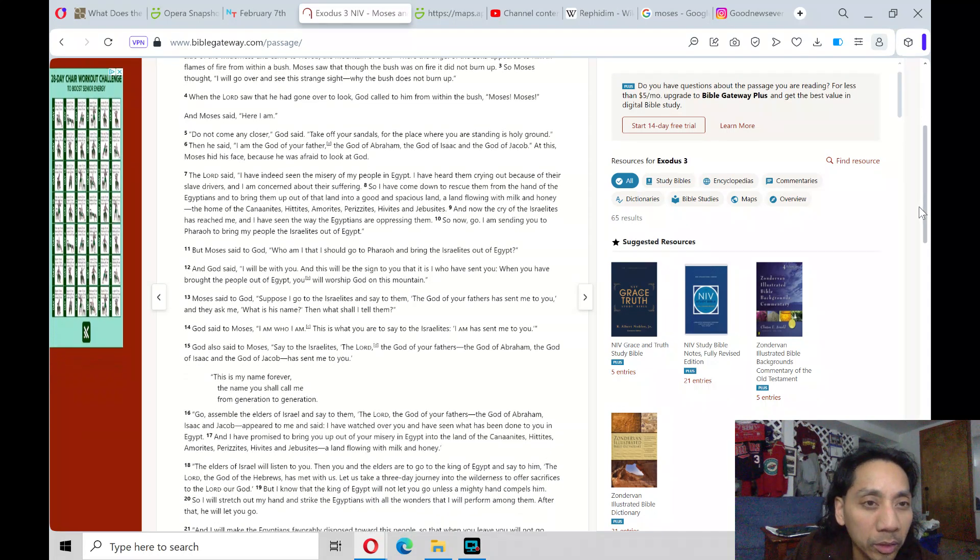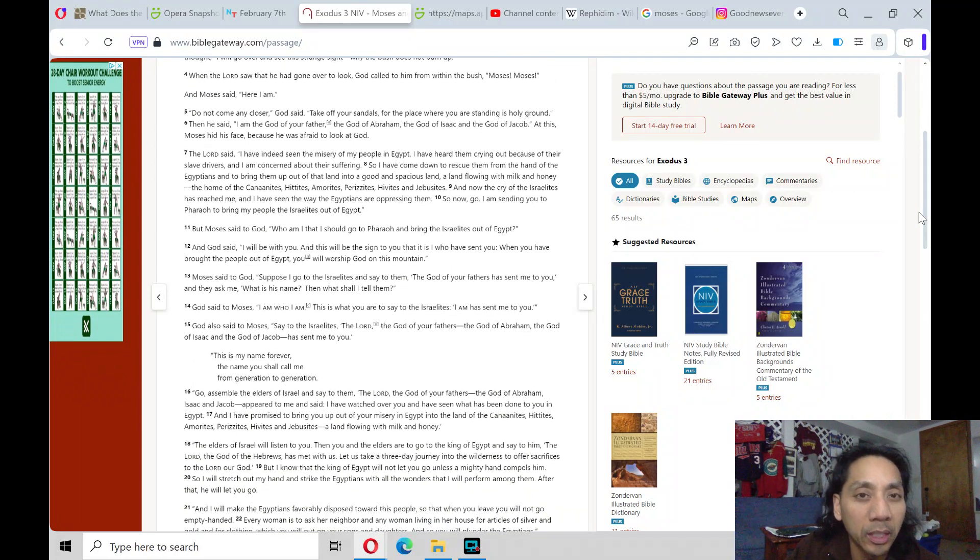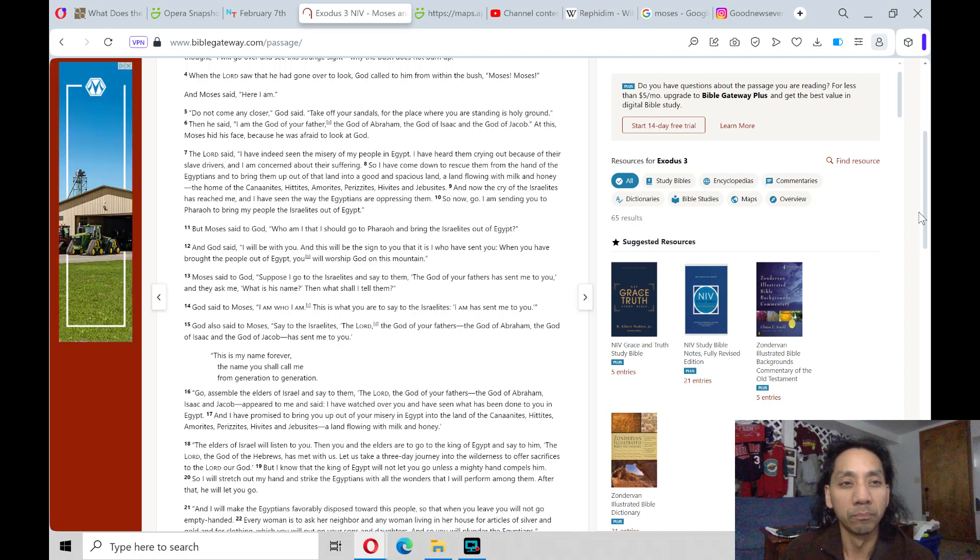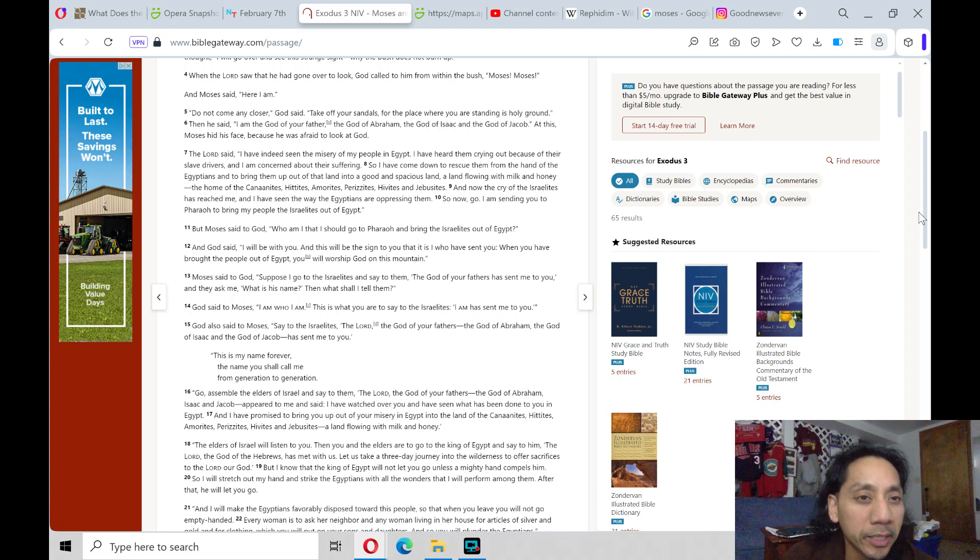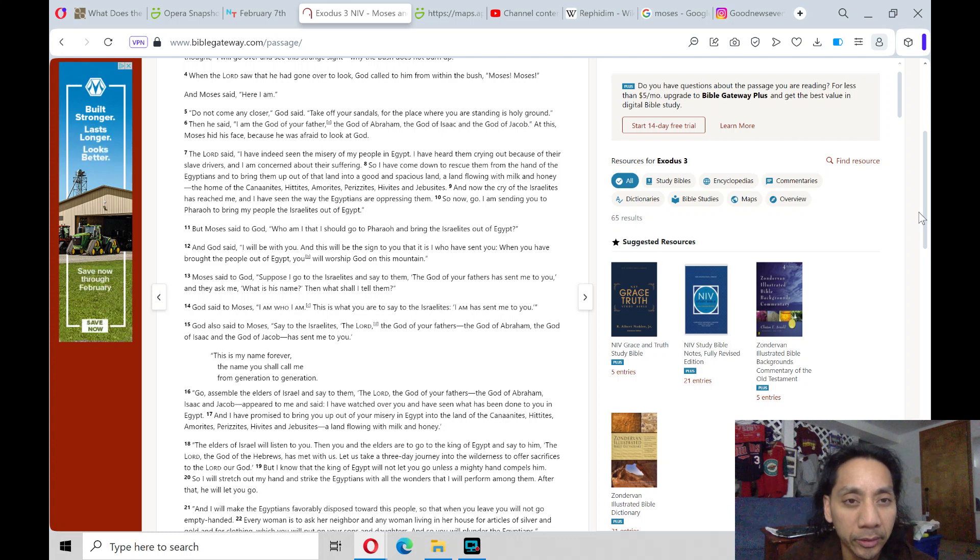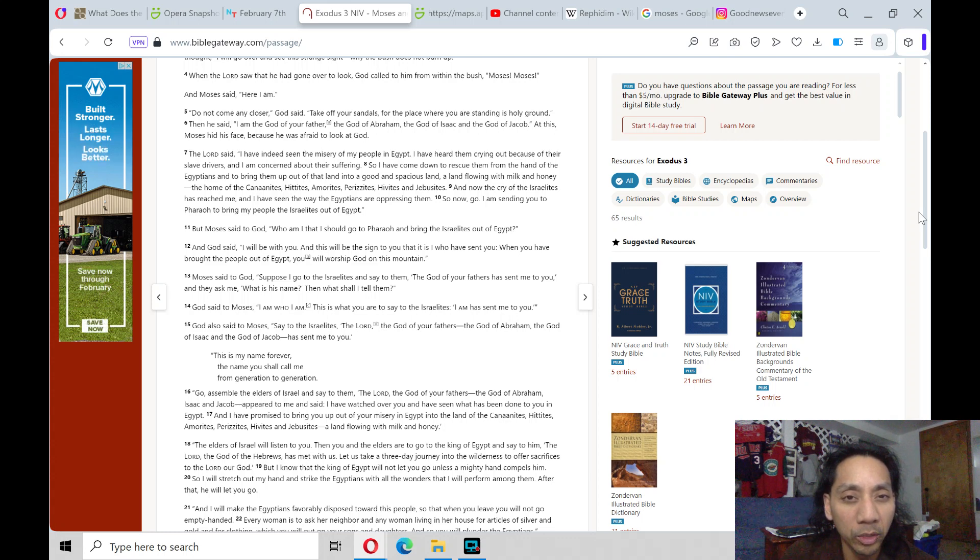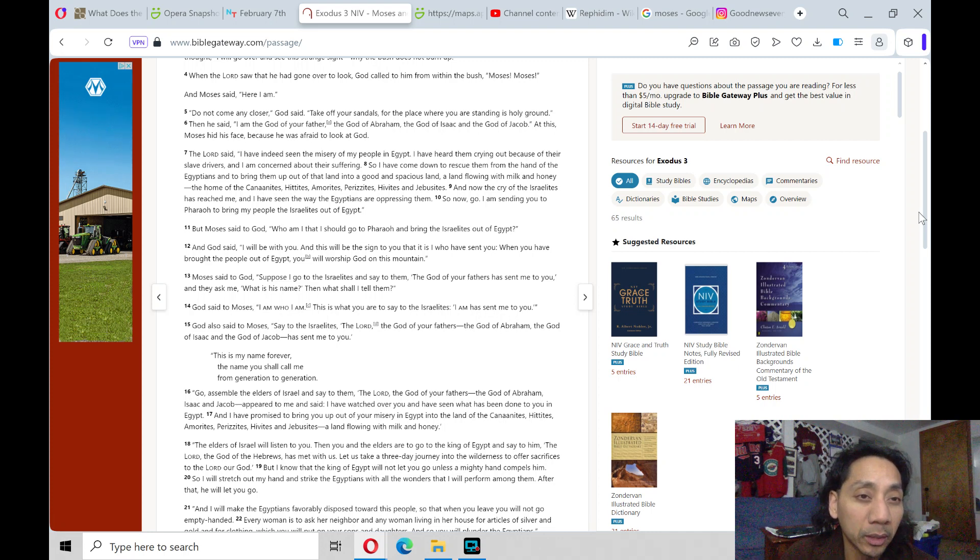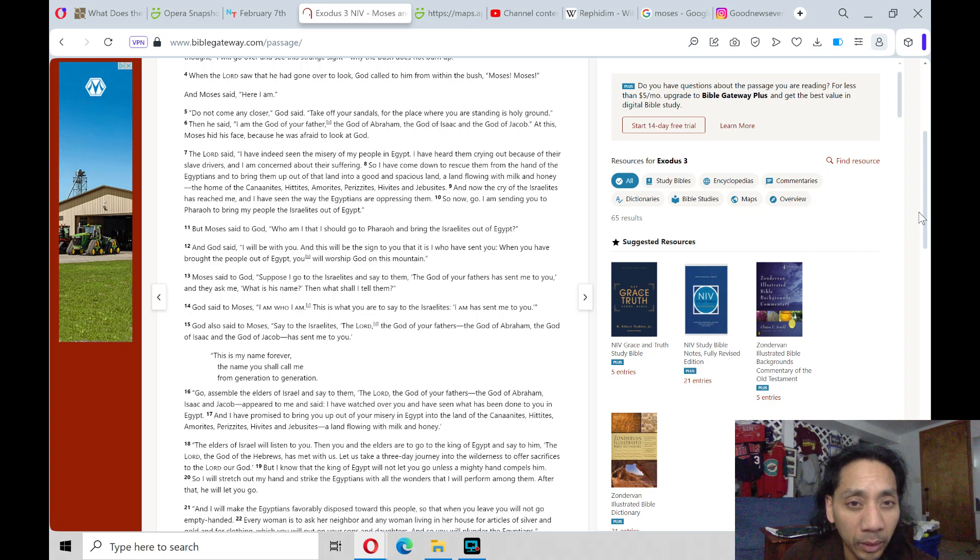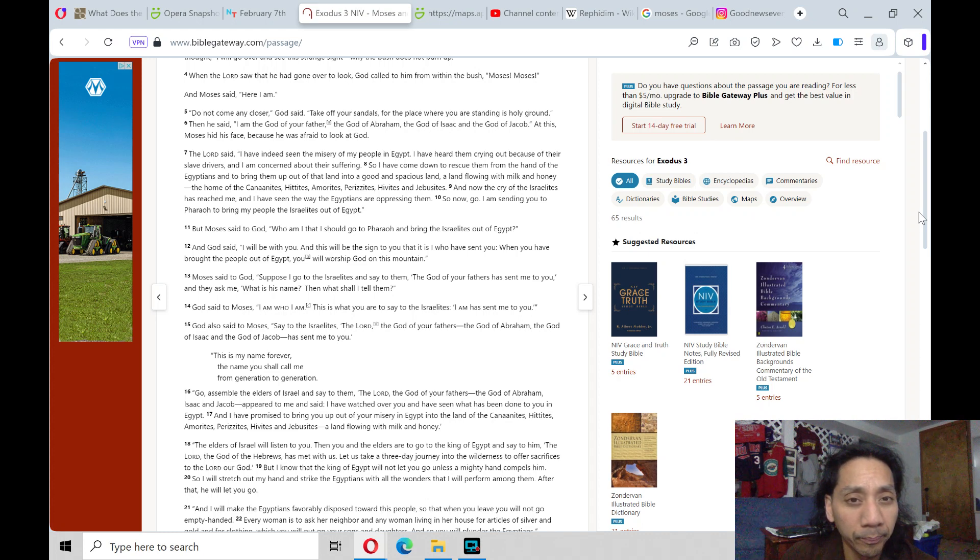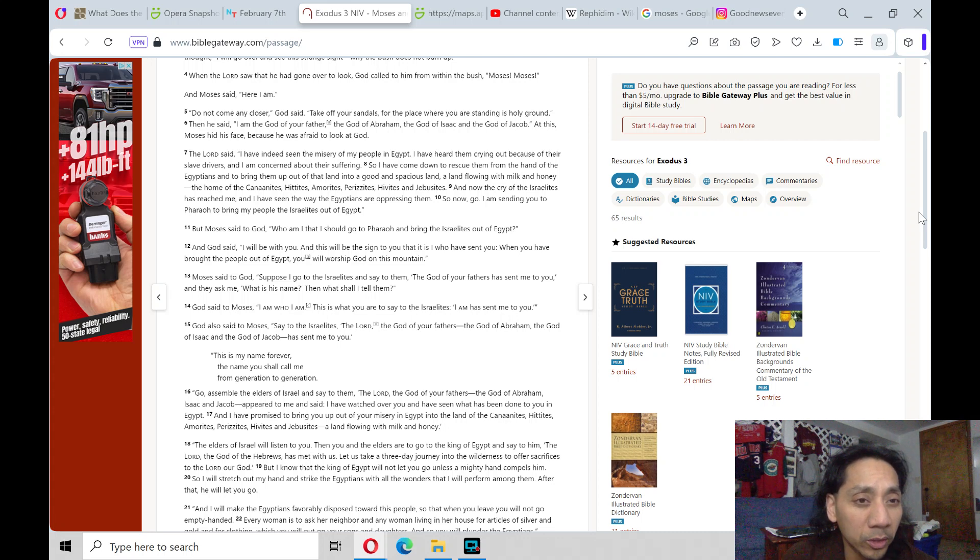When the Lord saw that he had gone over to look, God called to him from within the bush, Moses, Moses. And Moses said, Here I am. Do not come any closer, God said. Take off your sandals, for the place where you are standing is holy ground. Then he said, I am the God of your father, the God of Abraham, the God of Isaac, and the God of Jacob. At this, Moses hid his face because he was afraid to look at God.